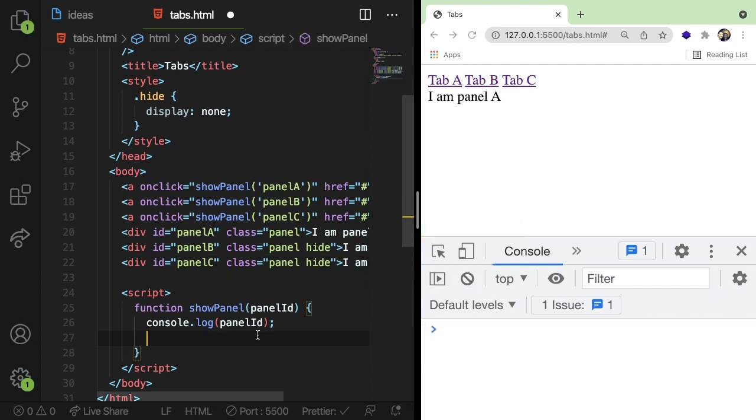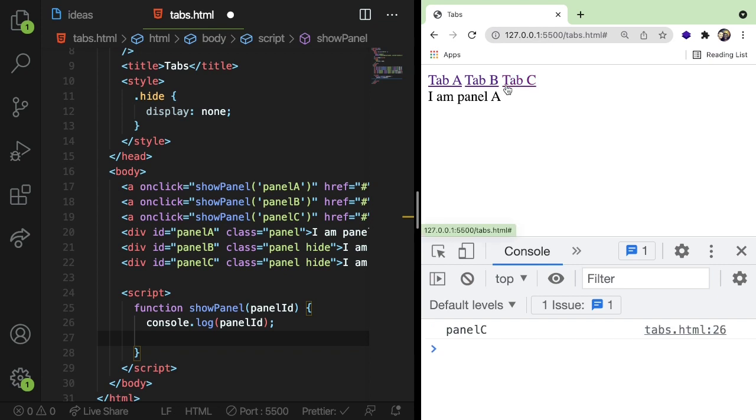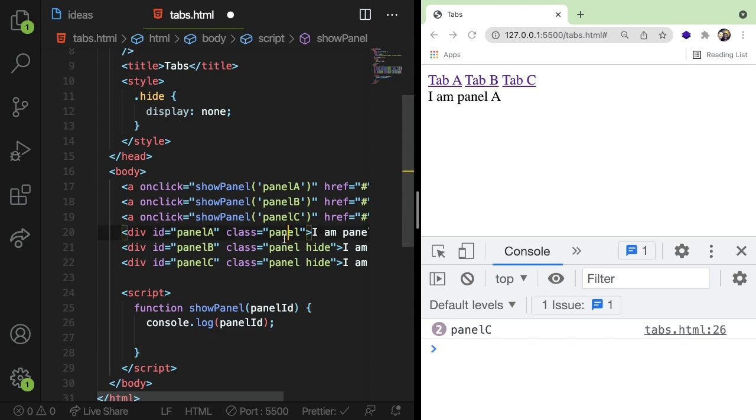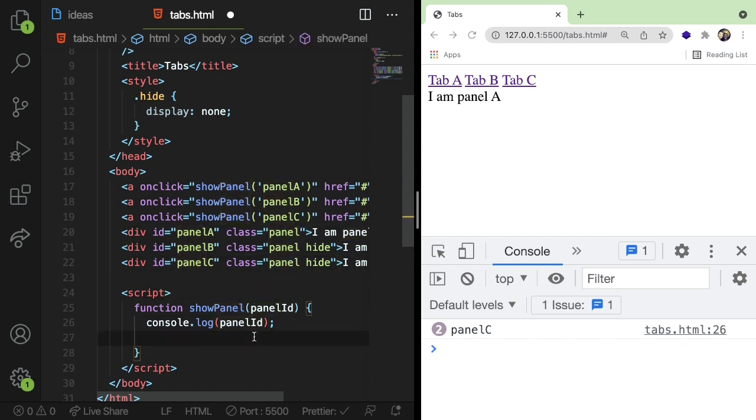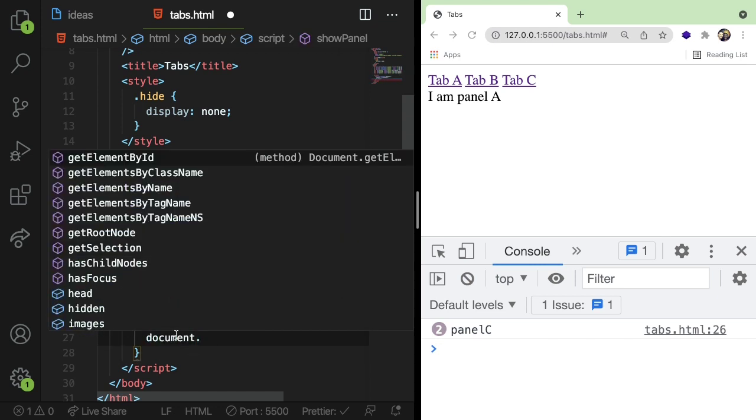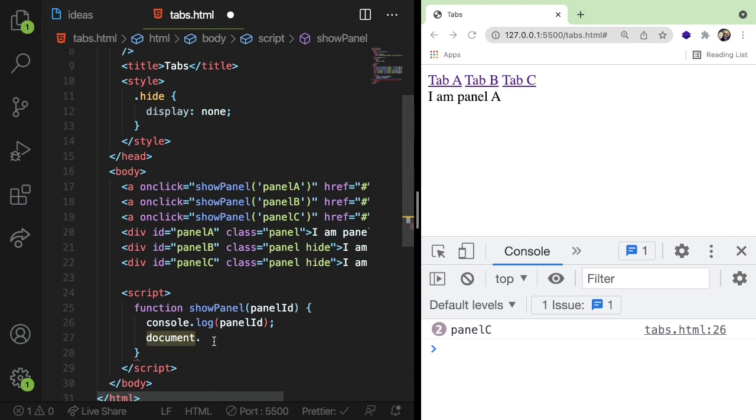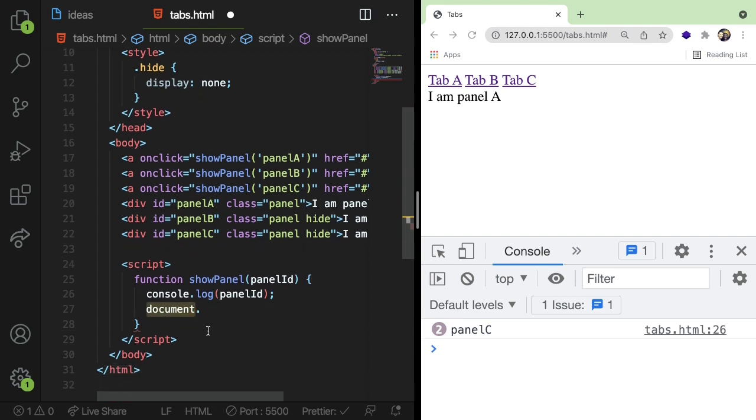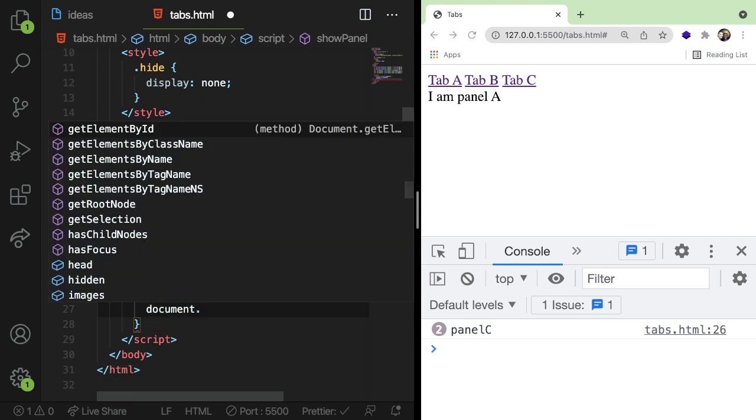So the first thing we need to do is when you click on a new tab, basically just hide the showing or hide the existing tab. One way you can do this, I don't know if it's the most efficient way, is you could just query the page for every class that has panel. Okay. So what I'm going to do is I'm going to say document, which happens to be an object that exists on the browser. It's like a global object.